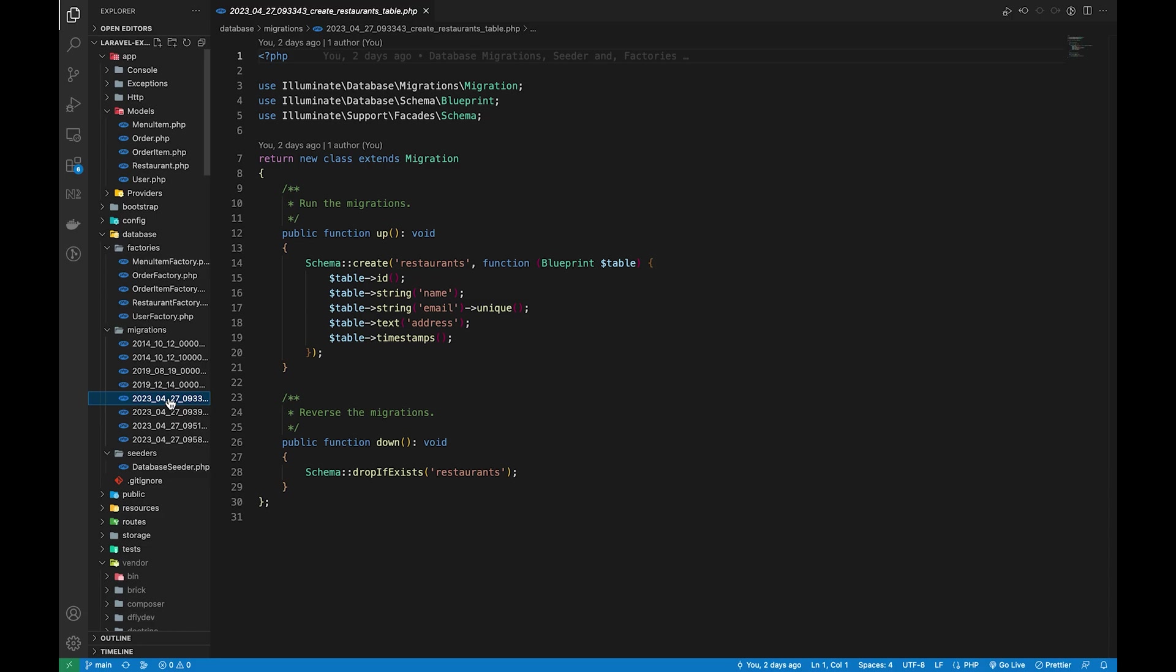The first migration is for the restaurant where I have basic details like the name, email, and address of the restaurant.